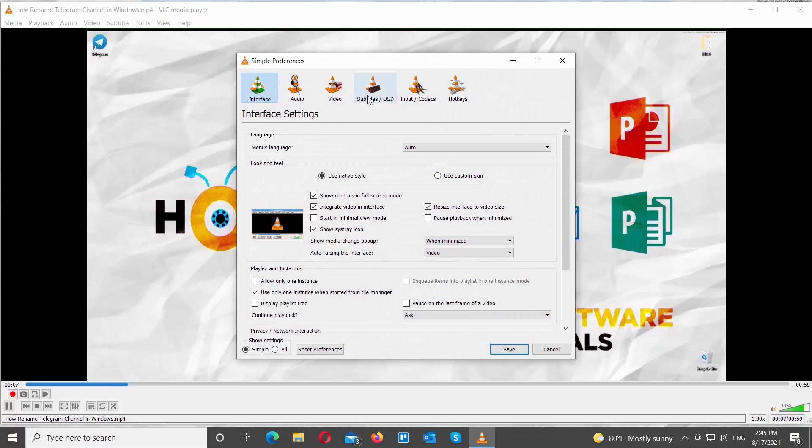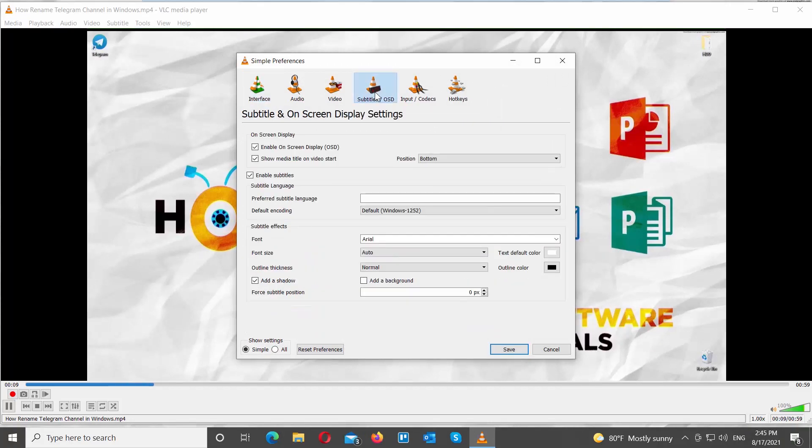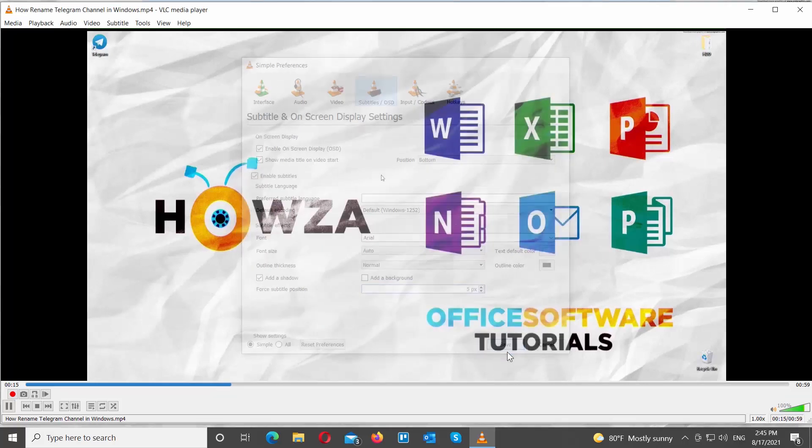Go to Subtitles at the top toolbar. Look for Subtitles Position. Set the value in pixels. Click OK to apply settings.